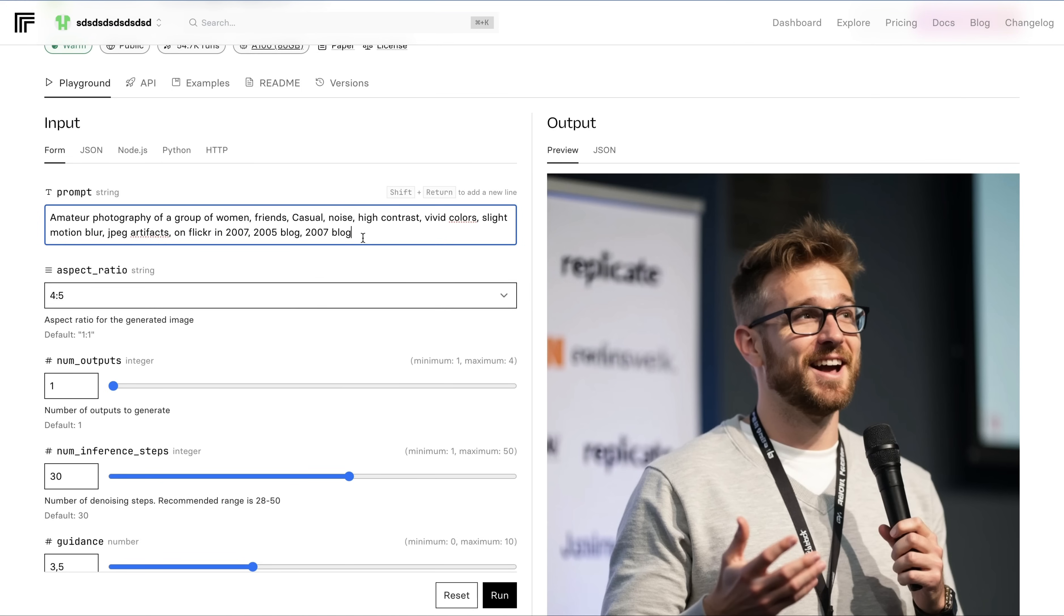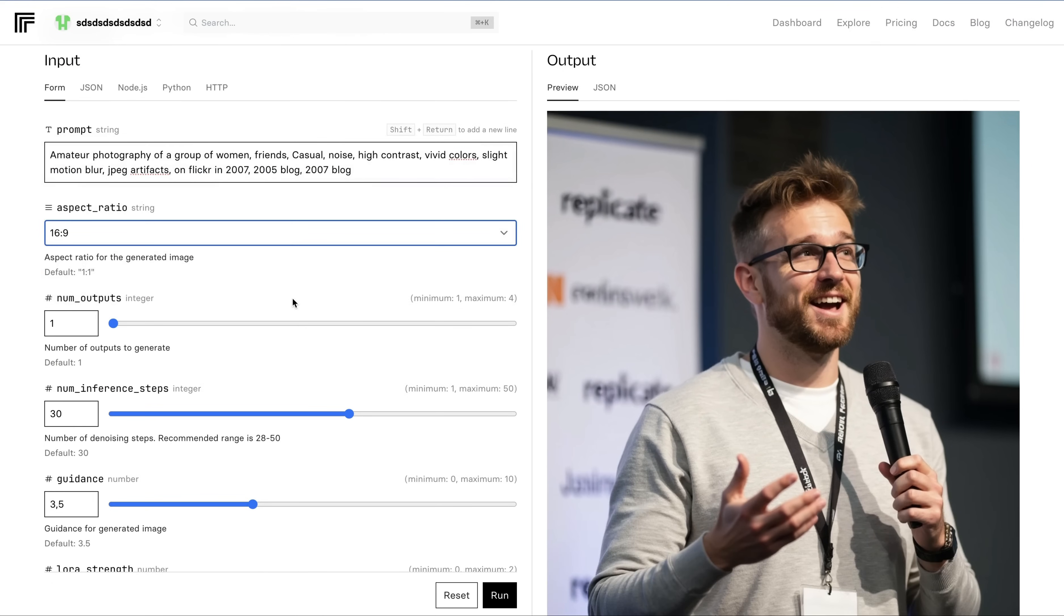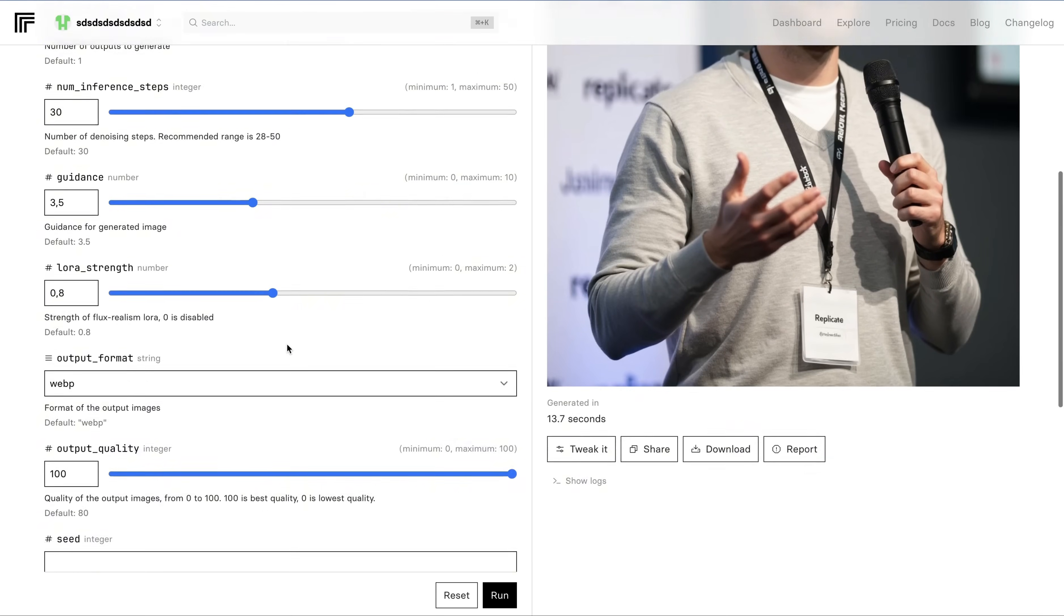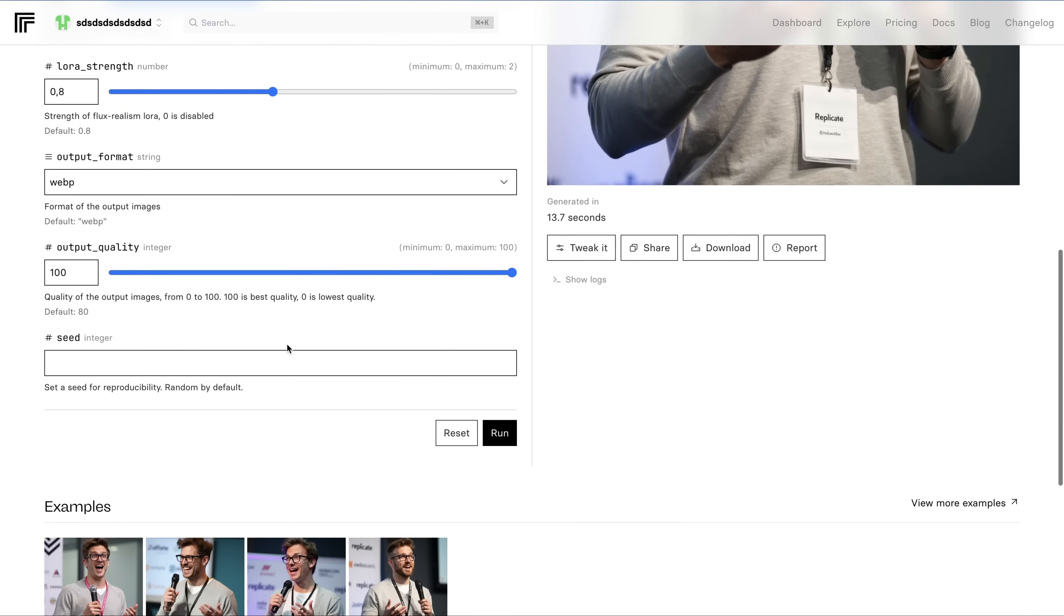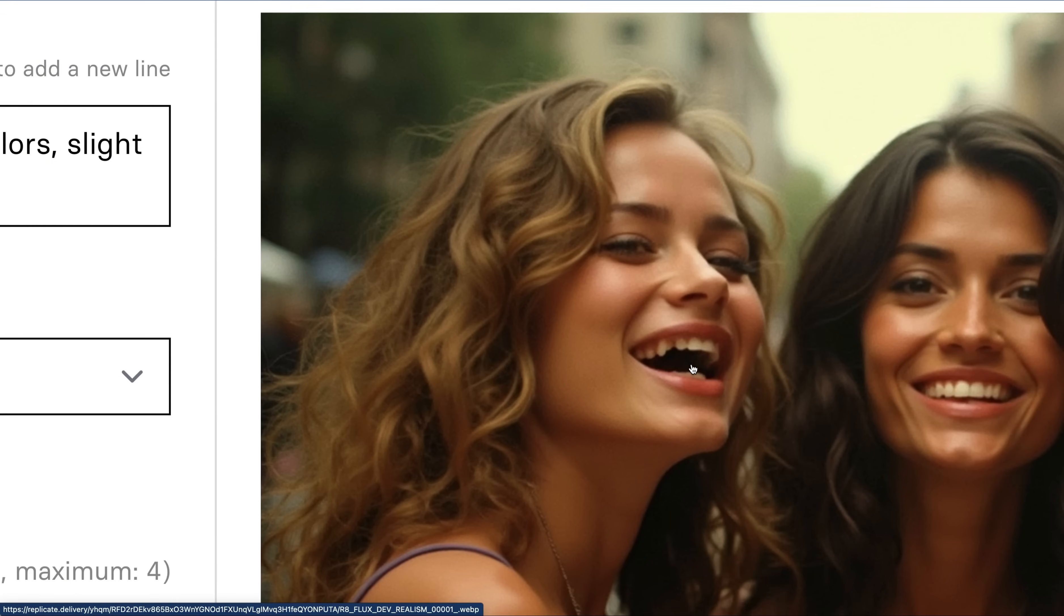I saw this prompt on Reddit, and I think it's a really cool one because it really creates realistic looking, everyday, casual, super amateur looking, and super realistic looking images. I'm setting aspect ratio to 16 to 9, keeping the other values as default, and I hit run. The results are here, and it looks incredibly realistic. There is a slight problem with the teeth here, but besides that, the image looks like it's taken with a real camera.